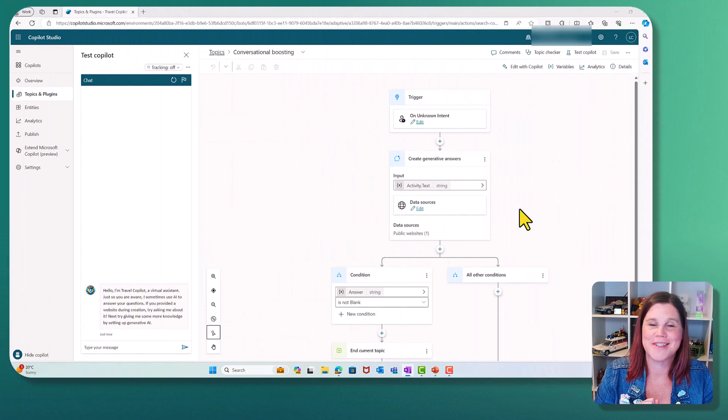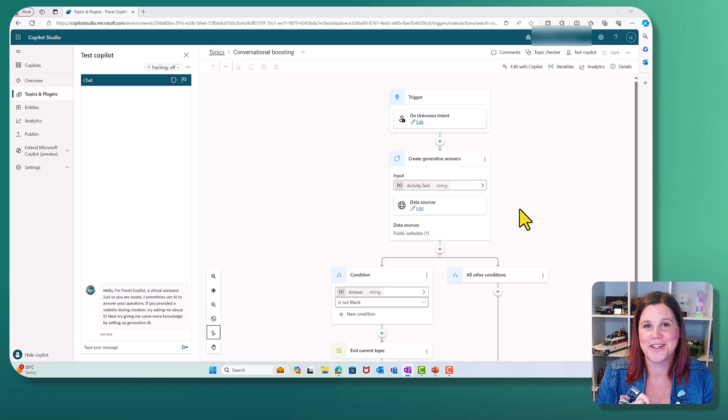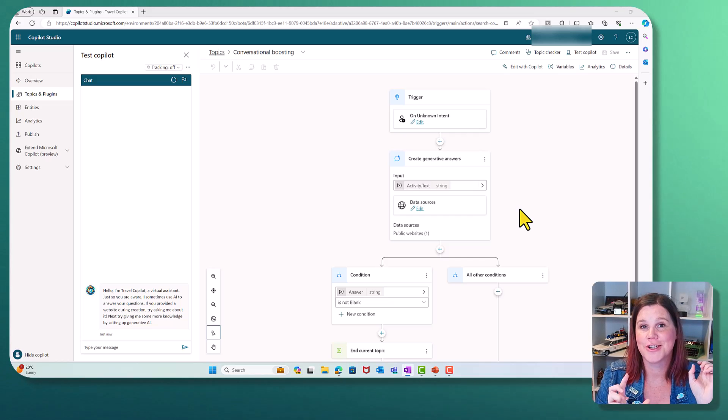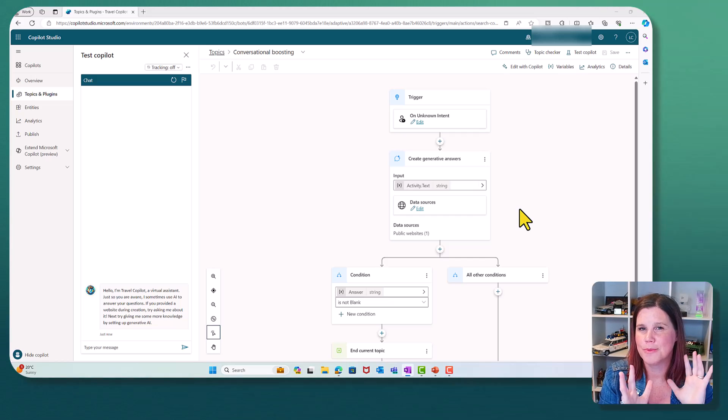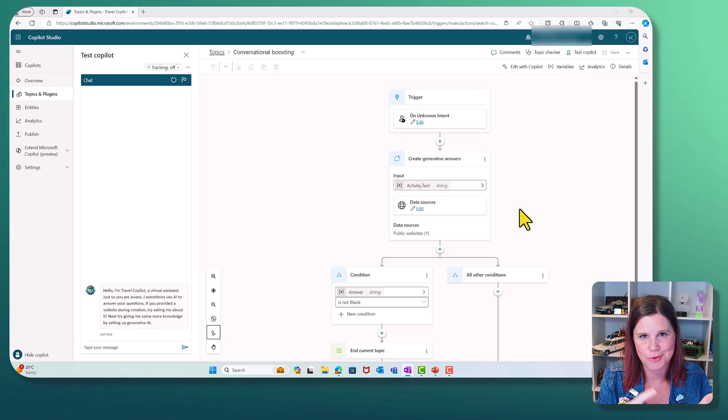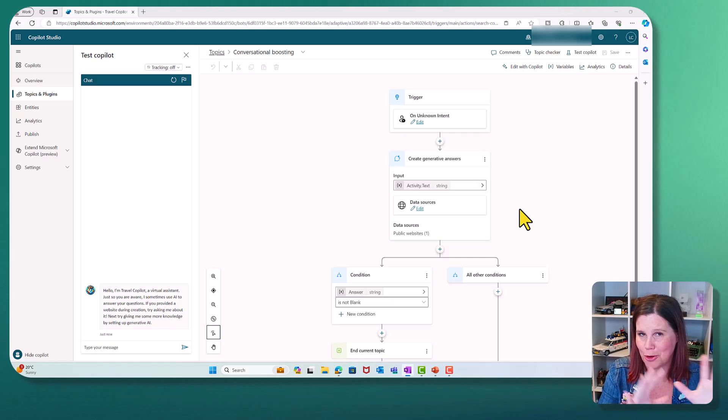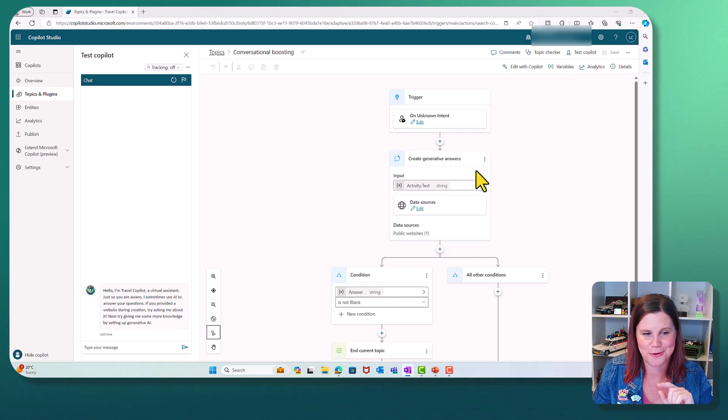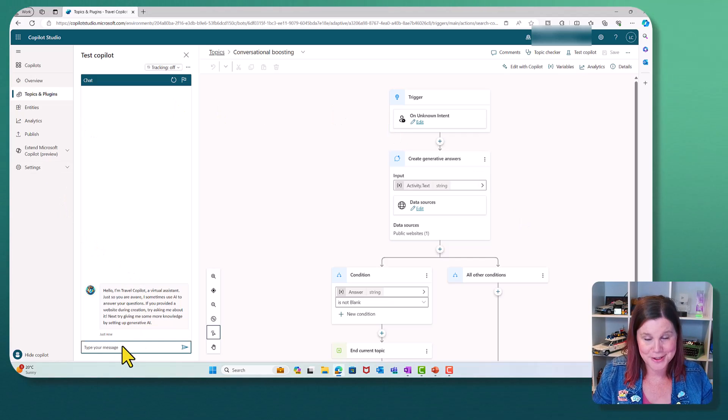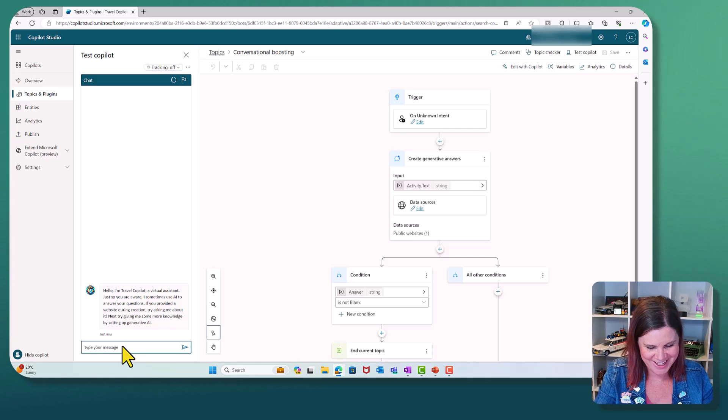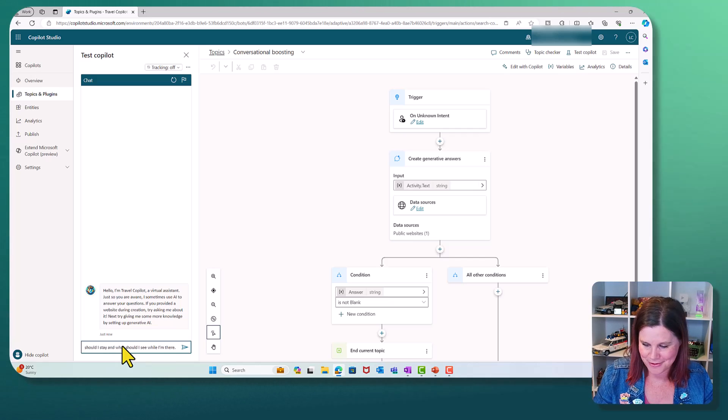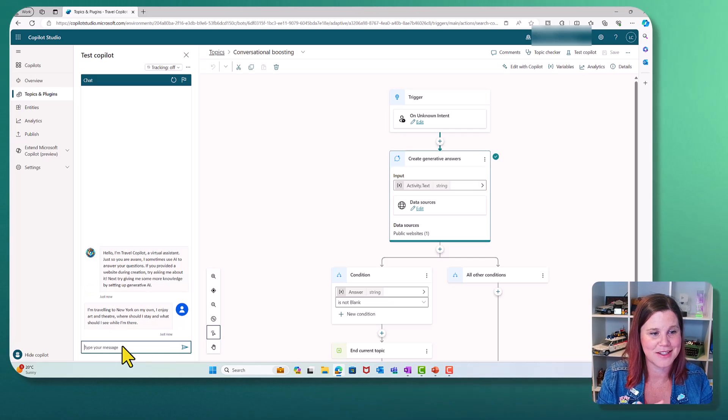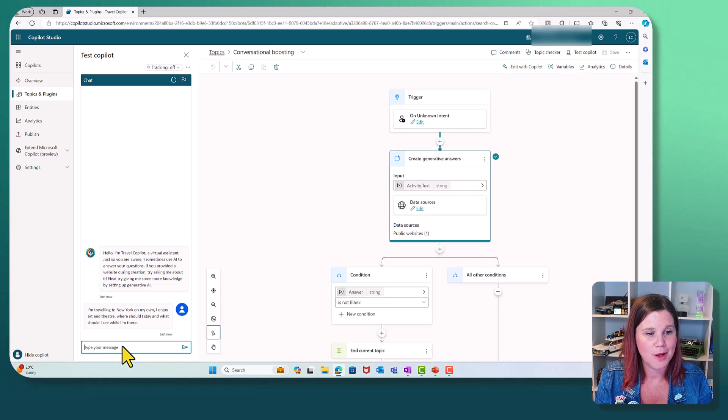Now, you might have noticed up till now that I have actually been working off pre-recorded screenshots, which I don't normally do, but all of those Azure resources, there's costs, there's time to deploy. I just wanted to make sure that all of that was under control.